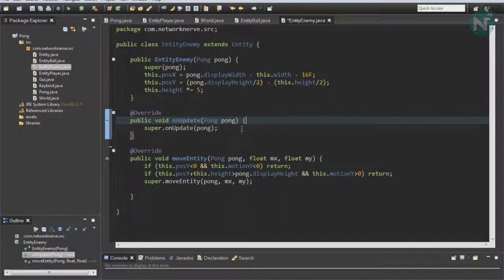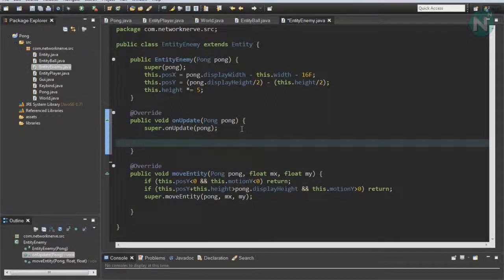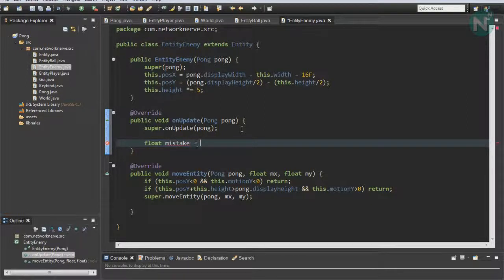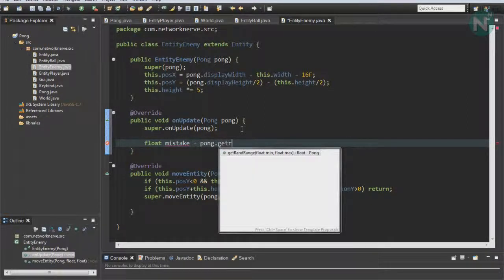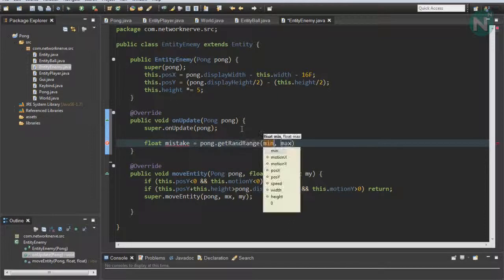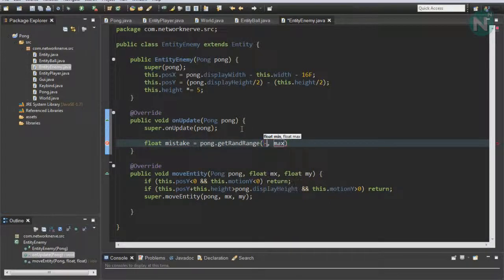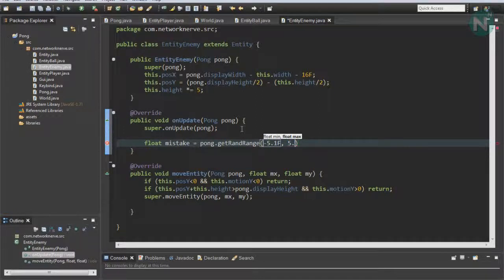Then find your onUpdate function. This is where we're going to make it make a mistake when it moves so it doesn't always win. Do float mistake equals Pong.getRandRange, and a number I found that sort of worked was 1.5f in both numbers.